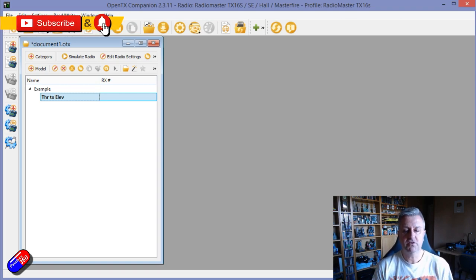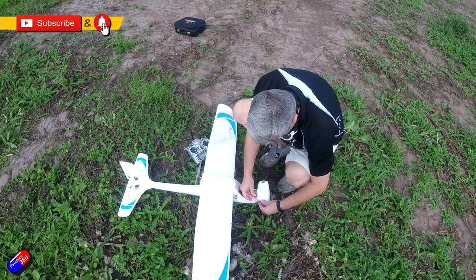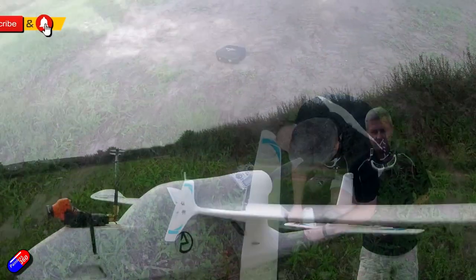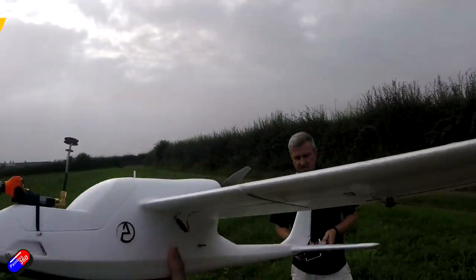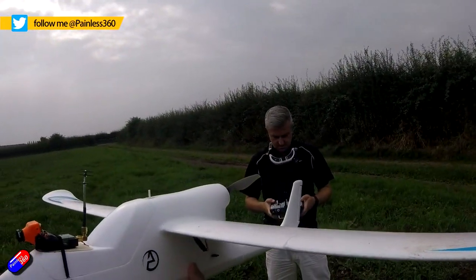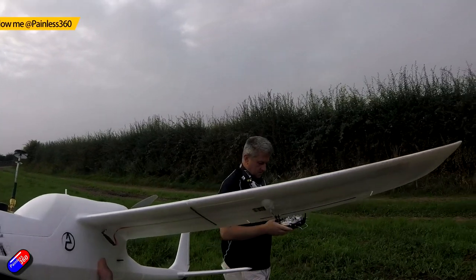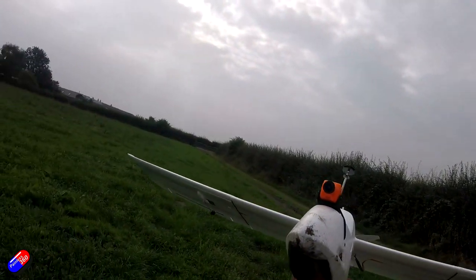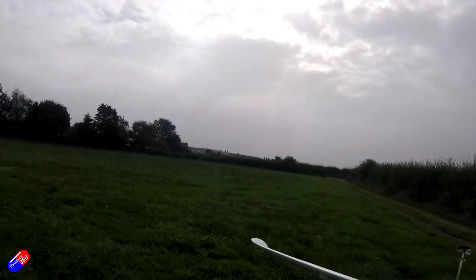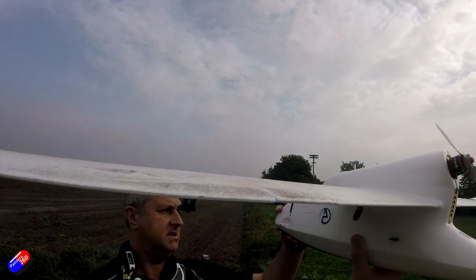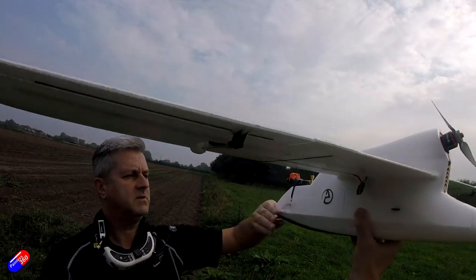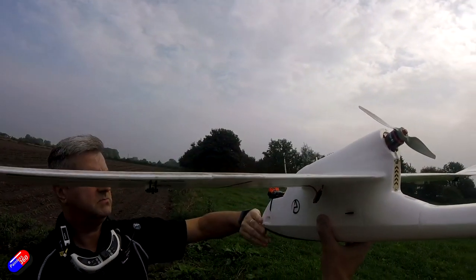Well recently I did a review of this Atom RC seaplane and one of the things I noticed was the attitude, the pitch of the plane changed with the amount of throttle. So I was having to input a little bit of elevator just to take account of that and keep the nose level.